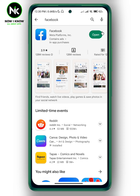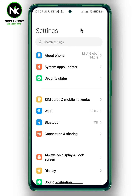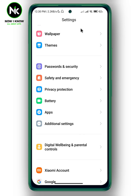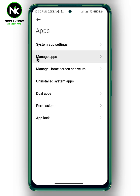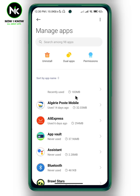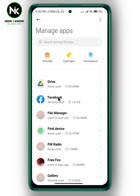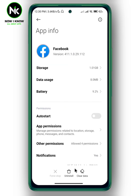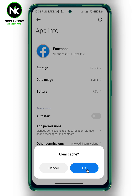If updating your app and toggling off battery saver doesn't work, then you have to clear the Facebook cache. Go to Settings, scroll all the way down to the Apps option, then tap on Manage Apps. A list of all the apps on your phone will appear — scroll down and look for the Facebook app. Then tap on Clear Data, then Clear Cache, and confirm.